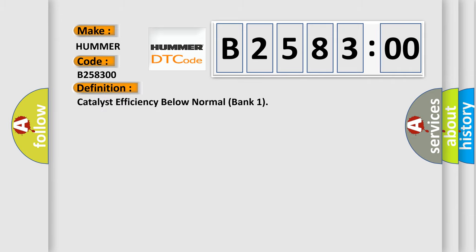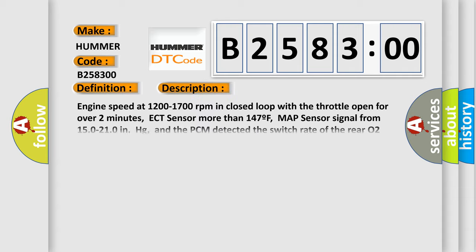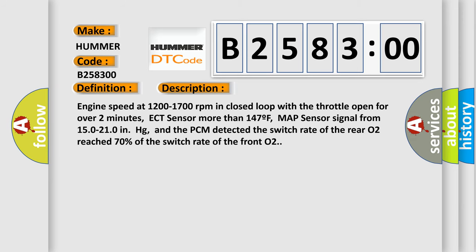The basic definition is Catalyst efficiency below normal bank one. And now this is a short description of this DTC code.